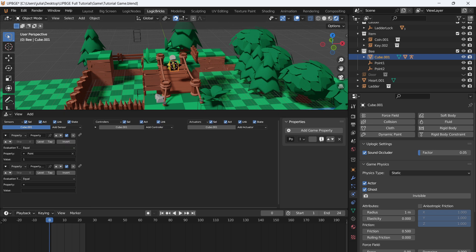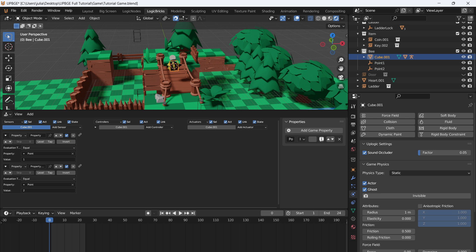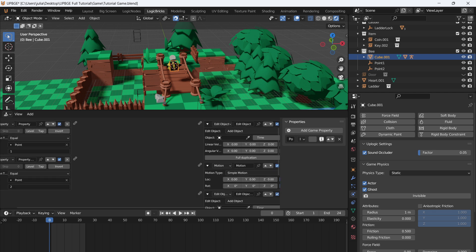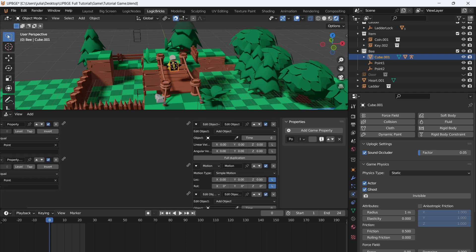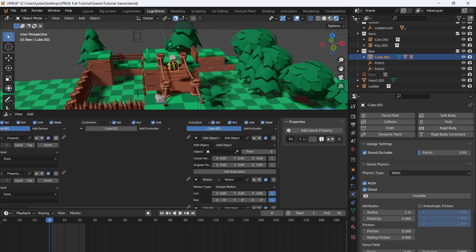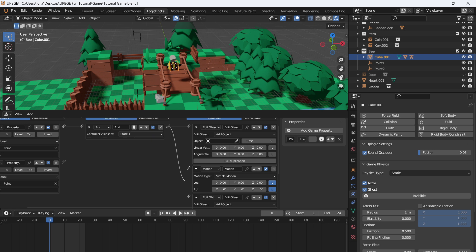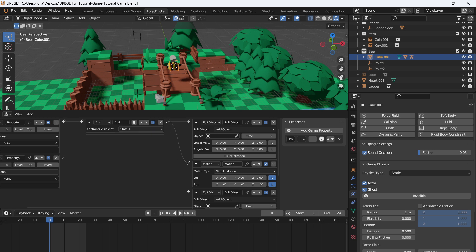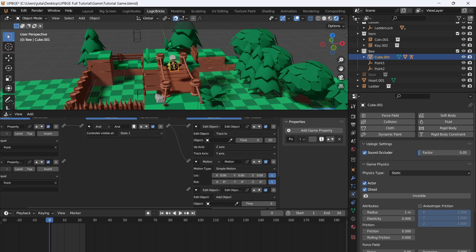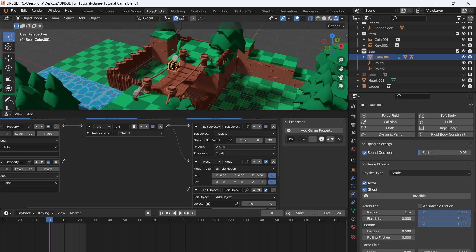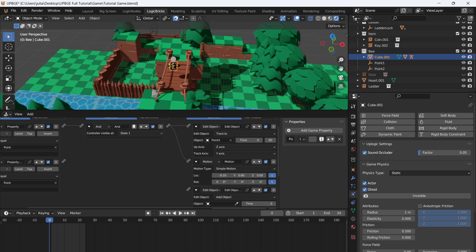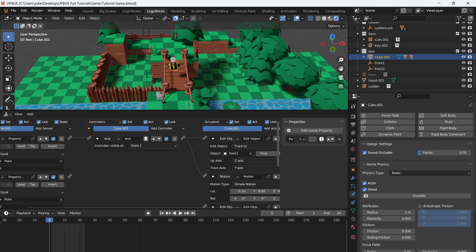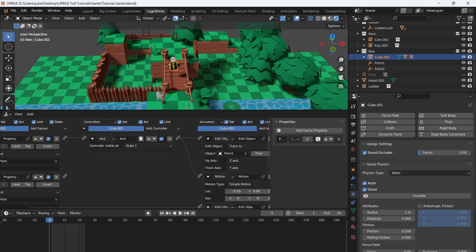Now let's give our bee's hitbox a new property and we'll call this point. And we're going to make this an integer. Now add two properties. First property, just put one. So when the point is equal to one, the bee will go towards the first empty. And for the second one, point equals two, then we'll go to the second empty. So we need to add two edit objects and two motions. Just stagger them to make them look a little bit nicer. And then for point one, connect that to the first edit object and to the first motion. With the edit object, select add object and switch it over to track two and select the first empty. The bee is facing on the minus direction of the x axis. So we'll do that.